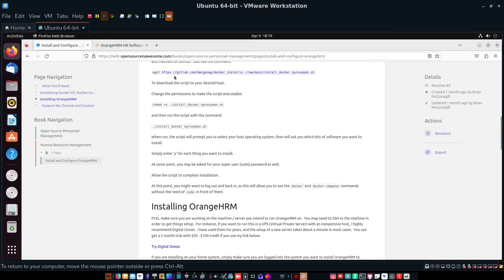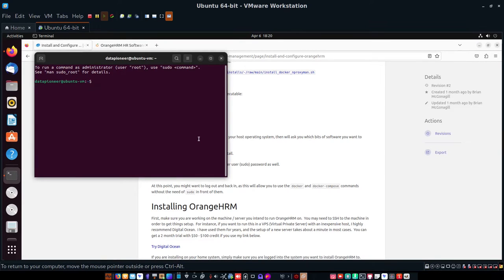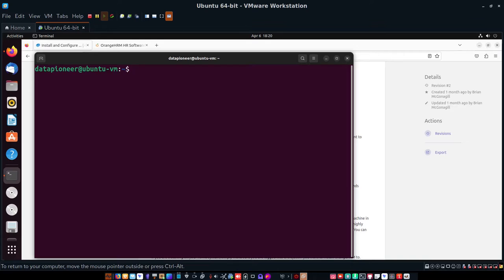Here's the script. What it'll do is install Docker CE and Docker Compose, which you'll need to run the docker-compose.yaml file that pulls down the OrangeHRM image. Let's get to the terminal first. I'm going to clear the screen and run a sudo apt update and sudo apt upgrade.